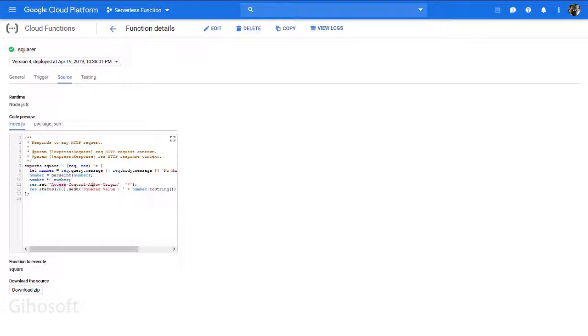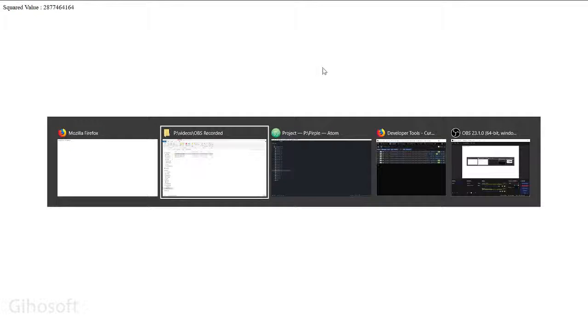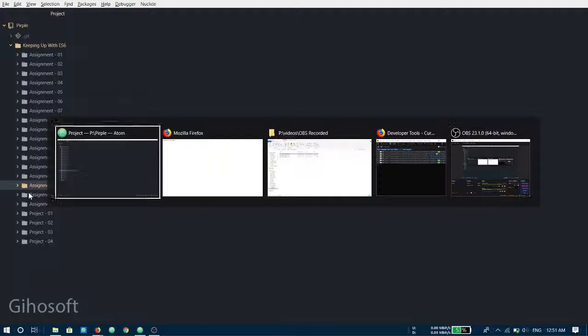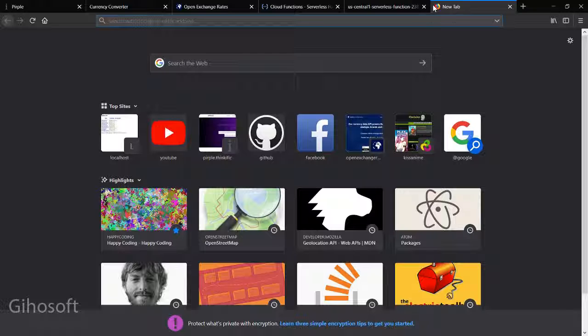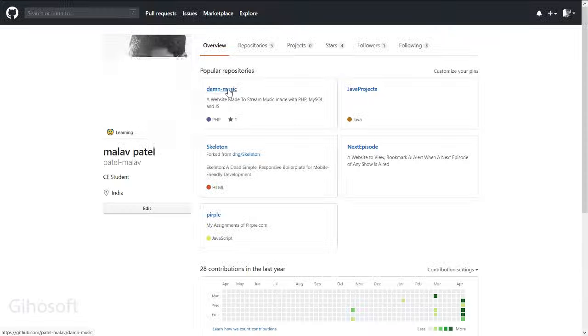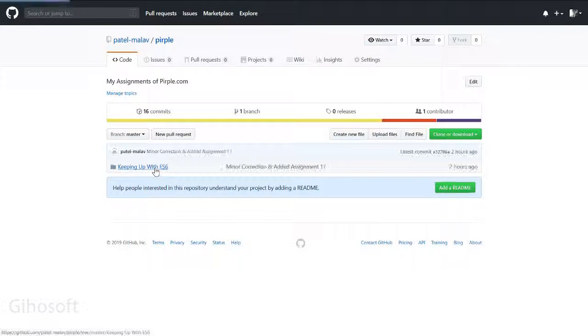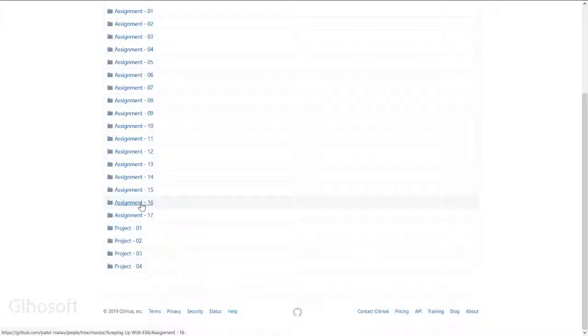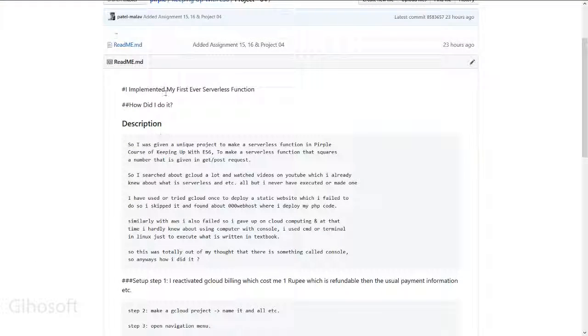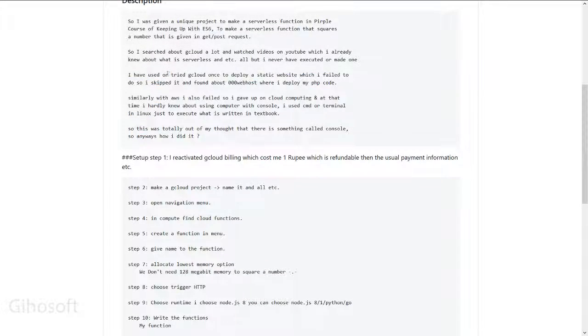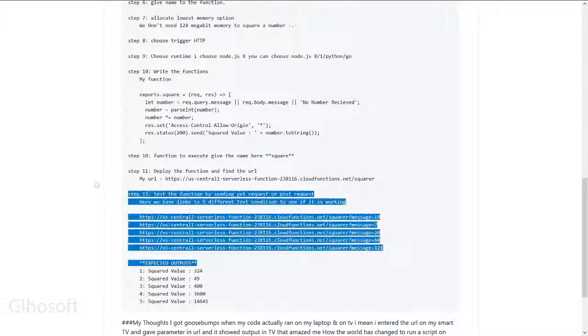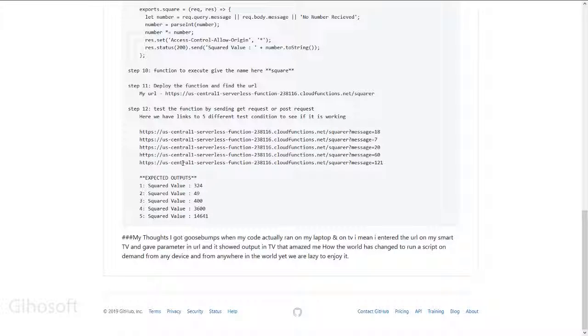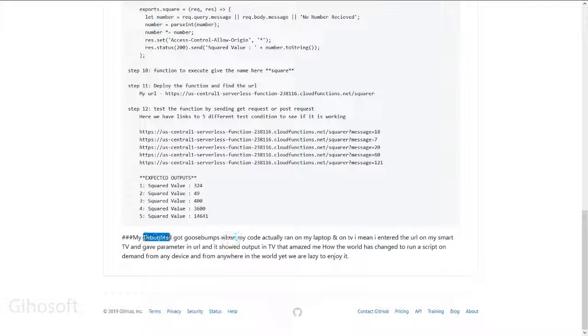I made a readme.md file for this on GitHub. Let's see - there we go. I implemented it and have descriptions written here with all the steps I explained. These are some links that are available.